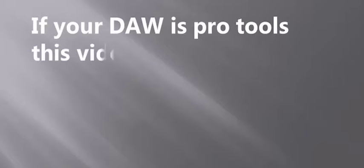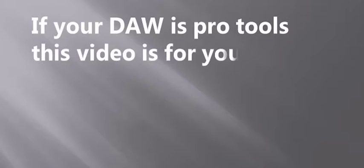By the way, I have a video on how to use Addictive Drums in Fruity Loops, just in case that's your favorite DAW. Now, if your DAW is Pro Tools, this video is for you.